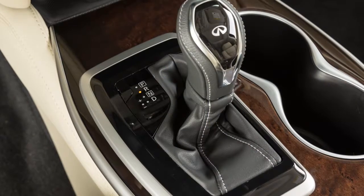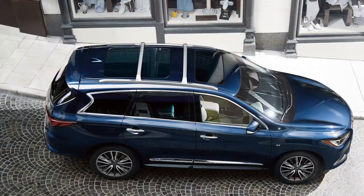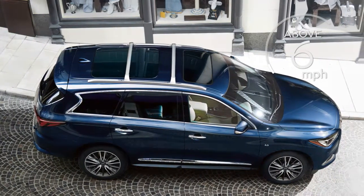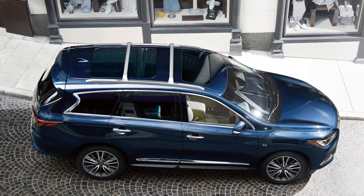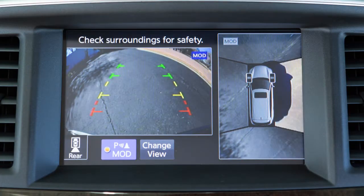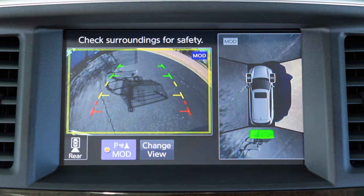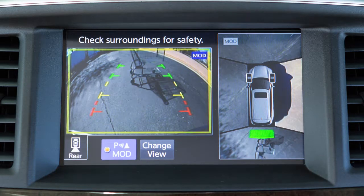With the shift lever in the reverse position, the system is deactivated at speeds above 6 miles per hour and reactivated at lower speeds. If the MOD system detects a moving object near the vehicle, a yellow frame is displayed on the display screen and a chime sounds intermittently. The yellow frame remains on the screen as long as the MOD system continues to detect moving objects.